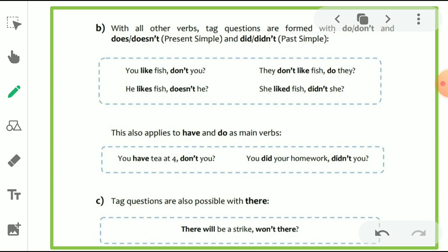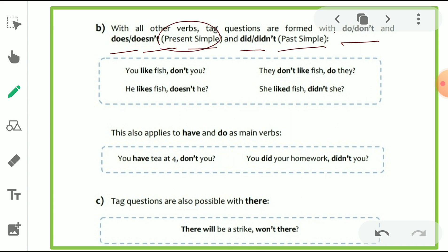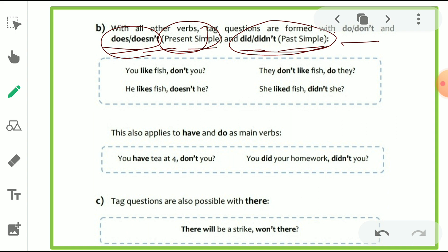With all other verbs, tag questions are formed with 'do' or 'don't,' 'does' or 'doesn't' for present simple, and 'did' or 'didn't' for past simple. Tense is very important to know. If the present tense is used, the tag will be 'does/doesn't' or 'do/don't.' If it is simple past, it becomes 'did/didn't.' For example: 'You like fish, don't you?' — 'like' is present tense, simple present, so 'do' form with negative is used because the sentence is positive. 'You' is the pronoun written at the end, ending with a question mark.